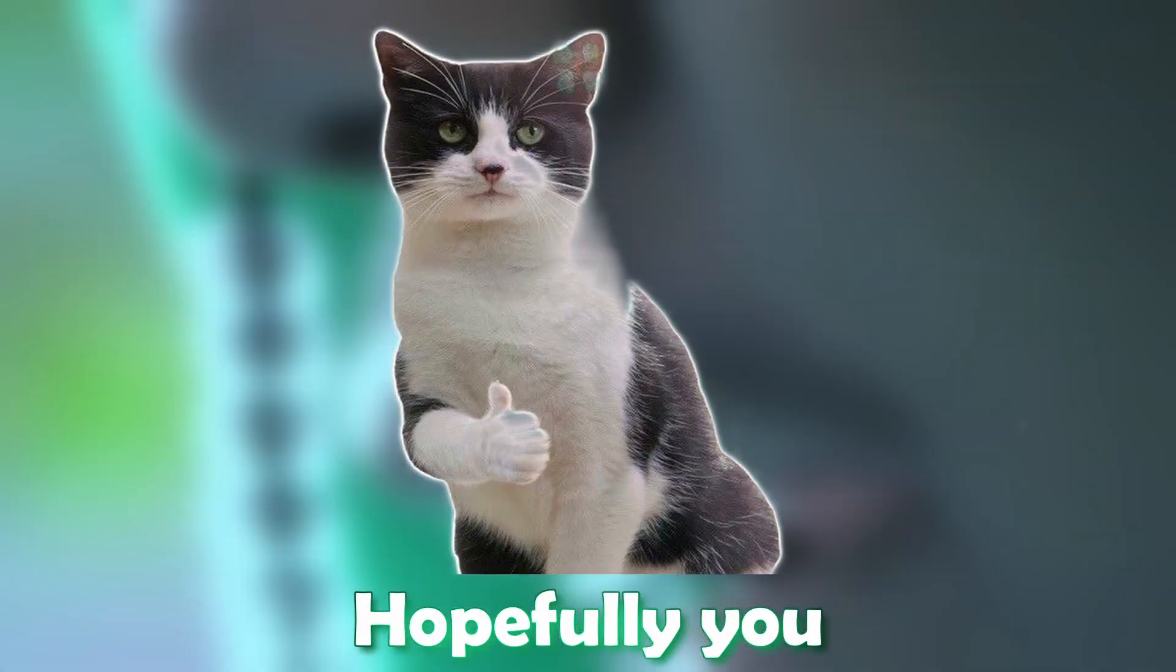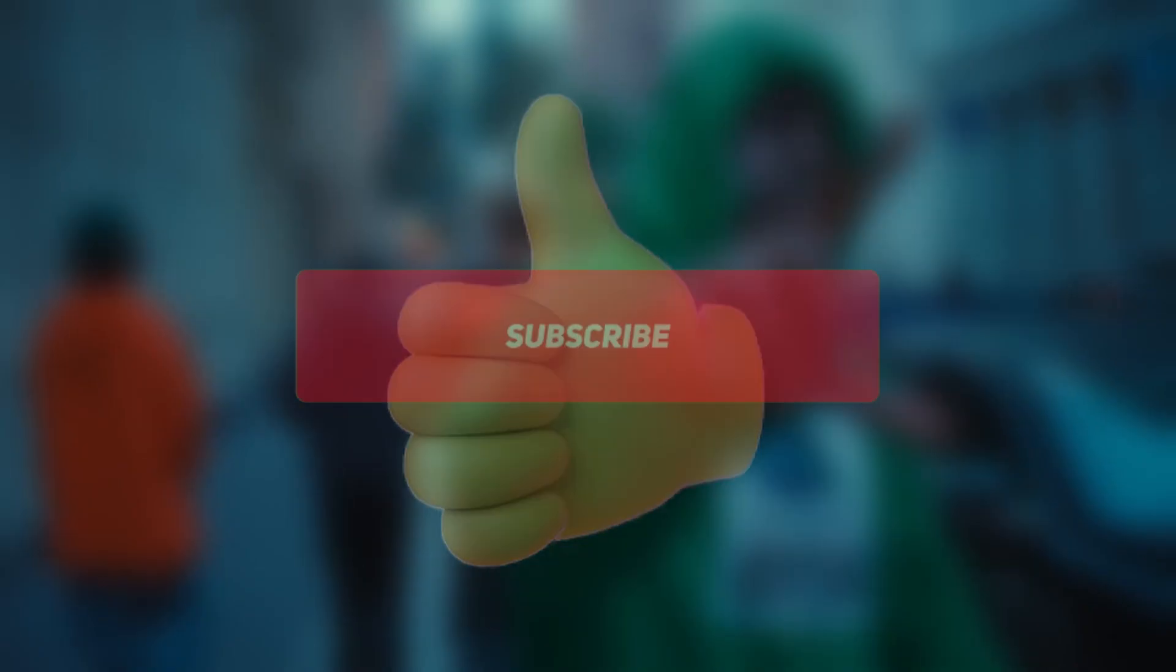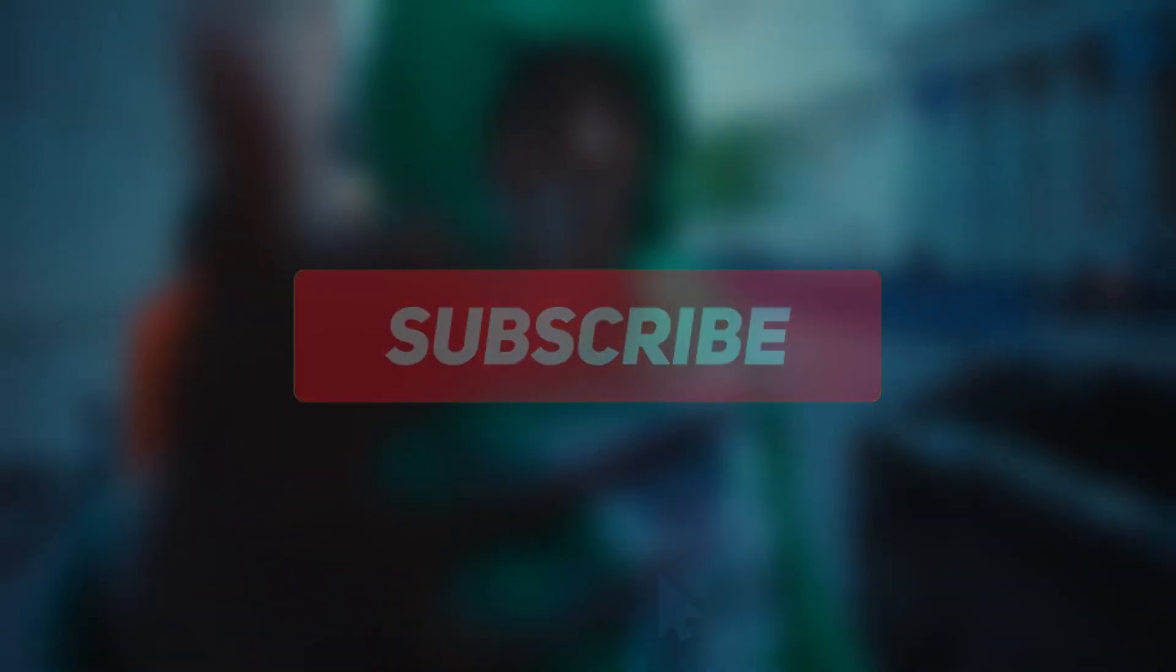If so, I would appreciate it if you like my video or sub, that would help me a lot. Thanks and bye.